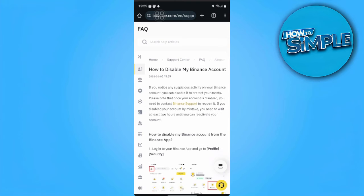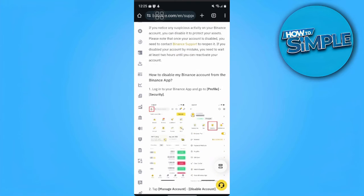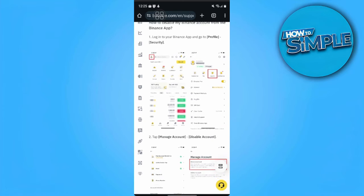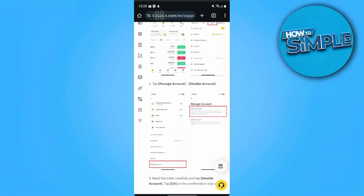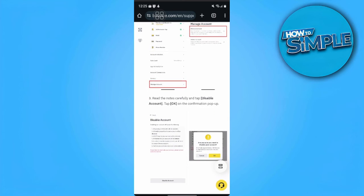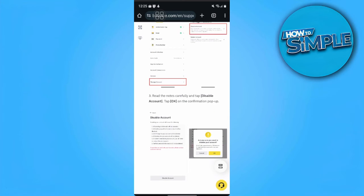So how do you disable your Binance Account? First, you want to go to your Binance App and go to Profile, then go to Security. Now you want to tap on Manage Account, then Disable Account. Then you want to read the notes carefully and tap Disable Account, then tap OK.